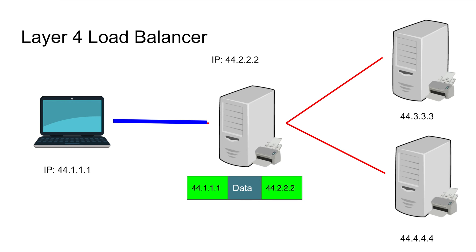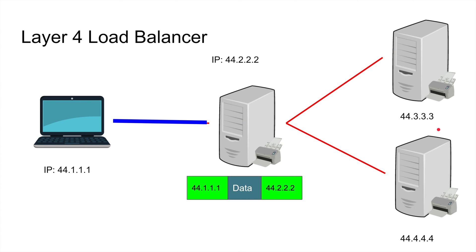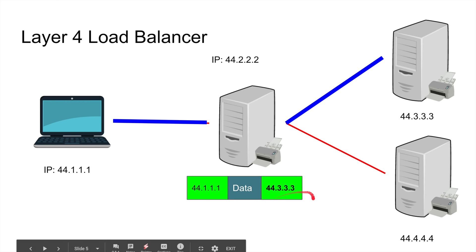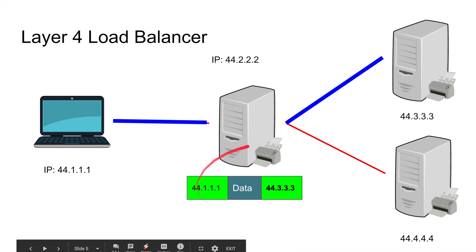So what it does is it makes certain smart choices based on the algorithm that is defined on the load balancer software. There is round robin, which means one by one it will just round robin through the requests. There is another algorithm called least connection. There are other algorithms as well, but essentially it picks a server.